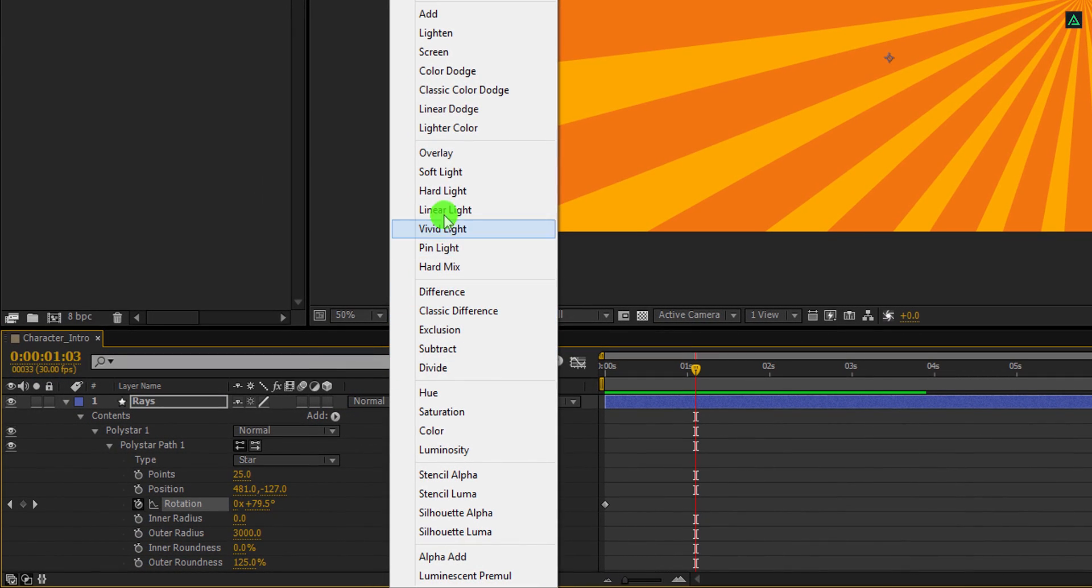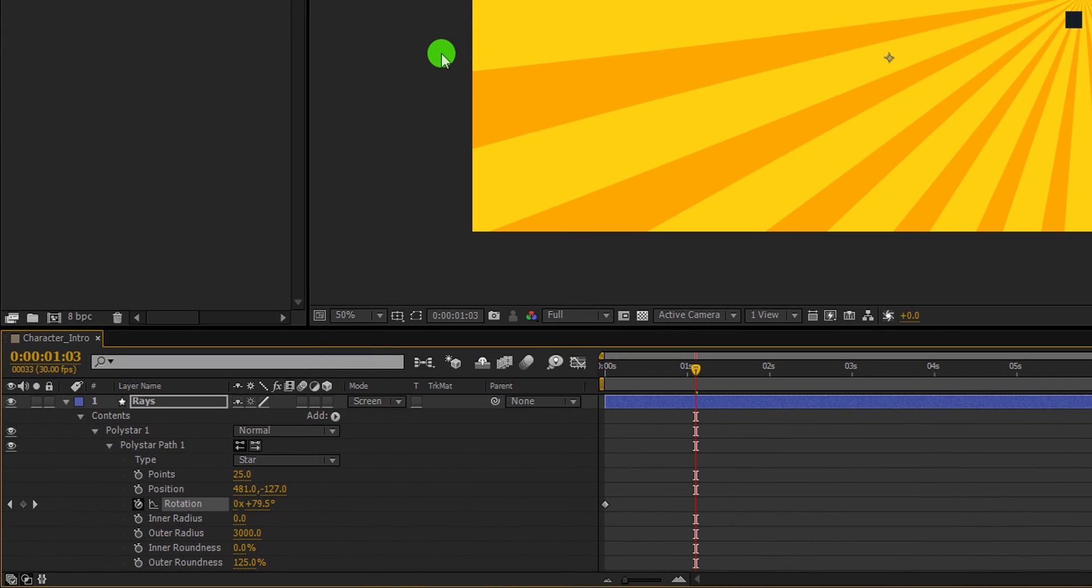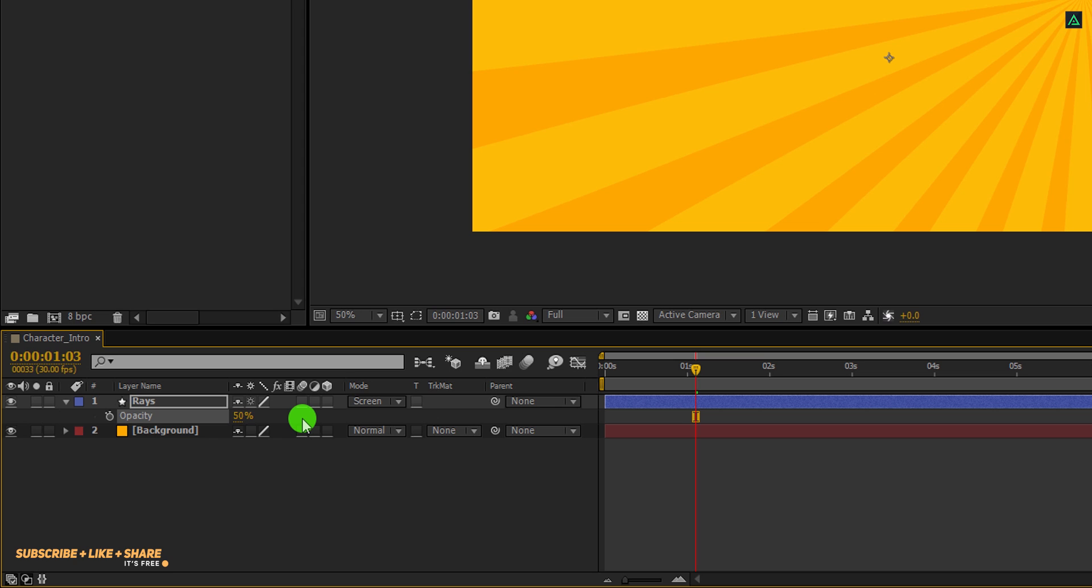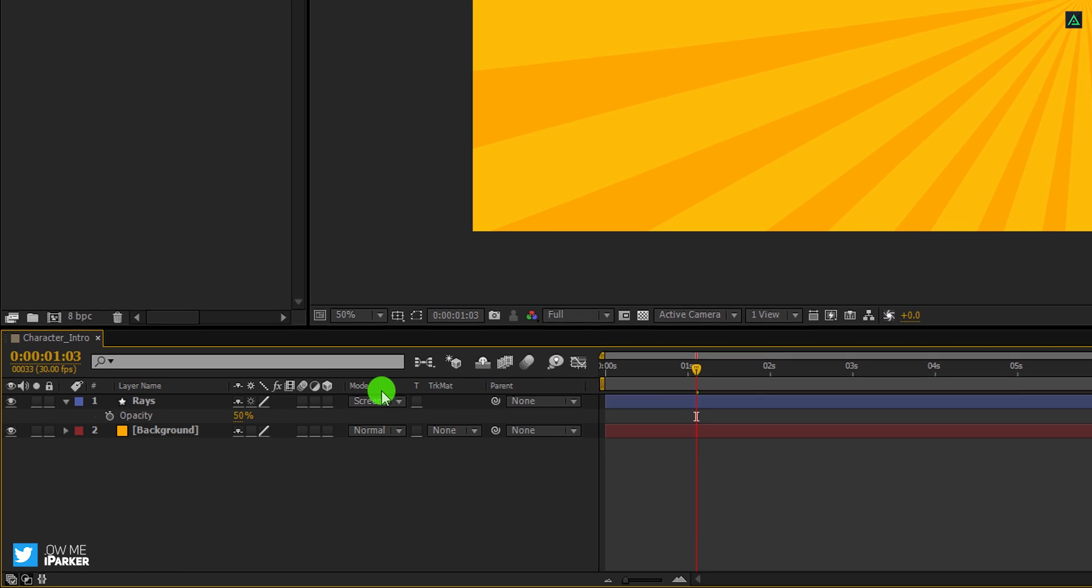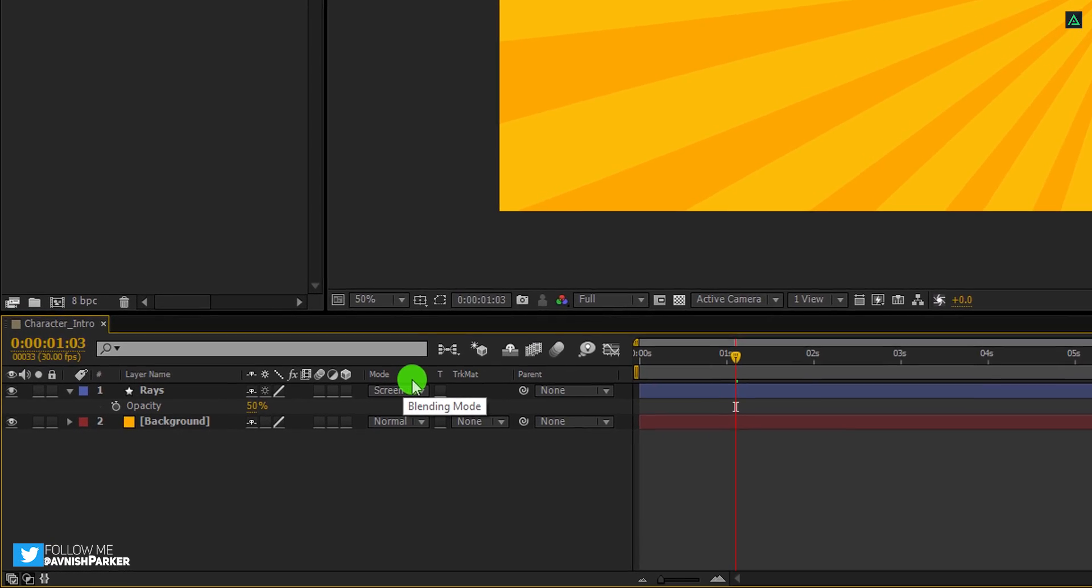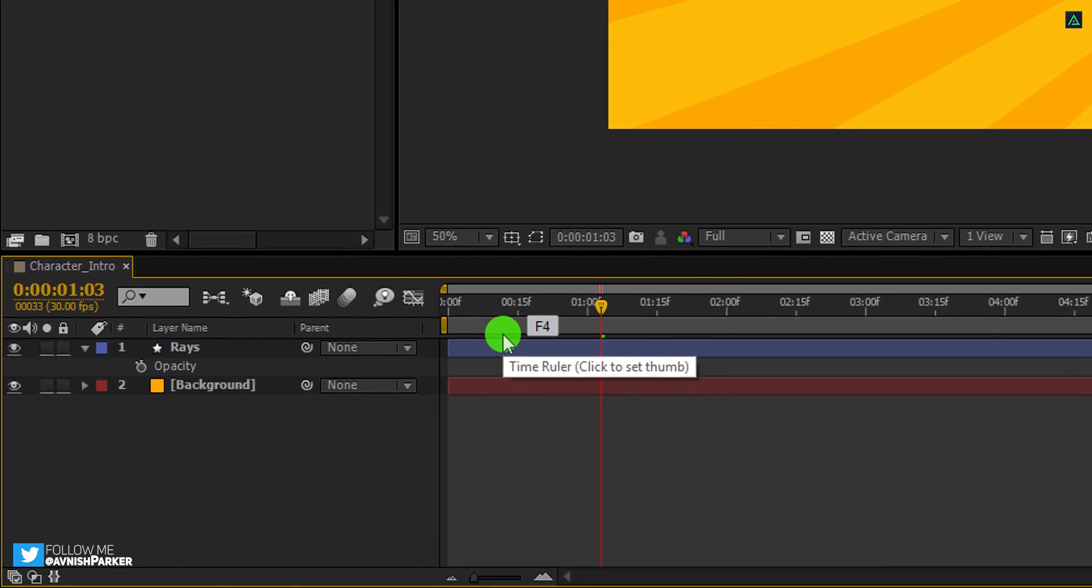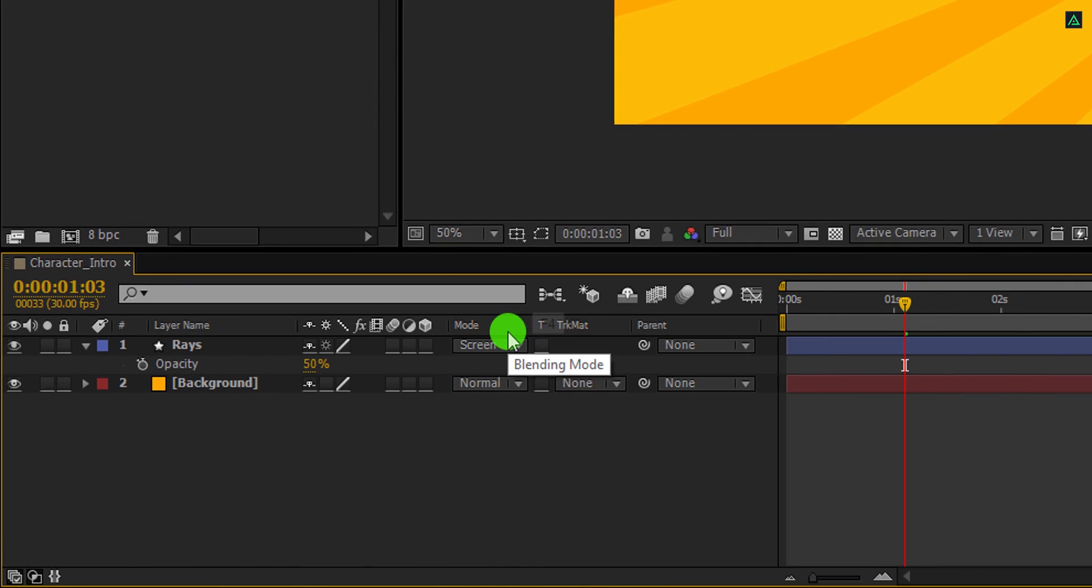Let's change the blend mode to screen. And if required, you can change the opacity value to 50% so that it won't distract the main content. In case your blend mode tab is not available here, press F4 to switch between. If your F4 key is watching the Avengers Endgame in Blu-ray quality, then right click here.